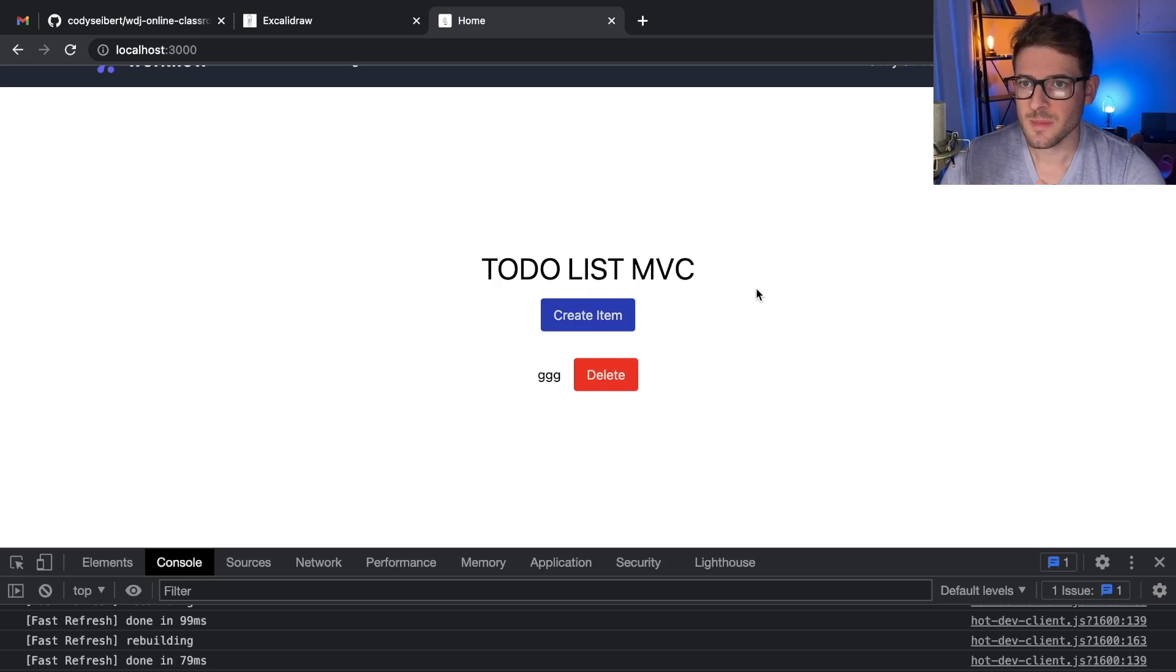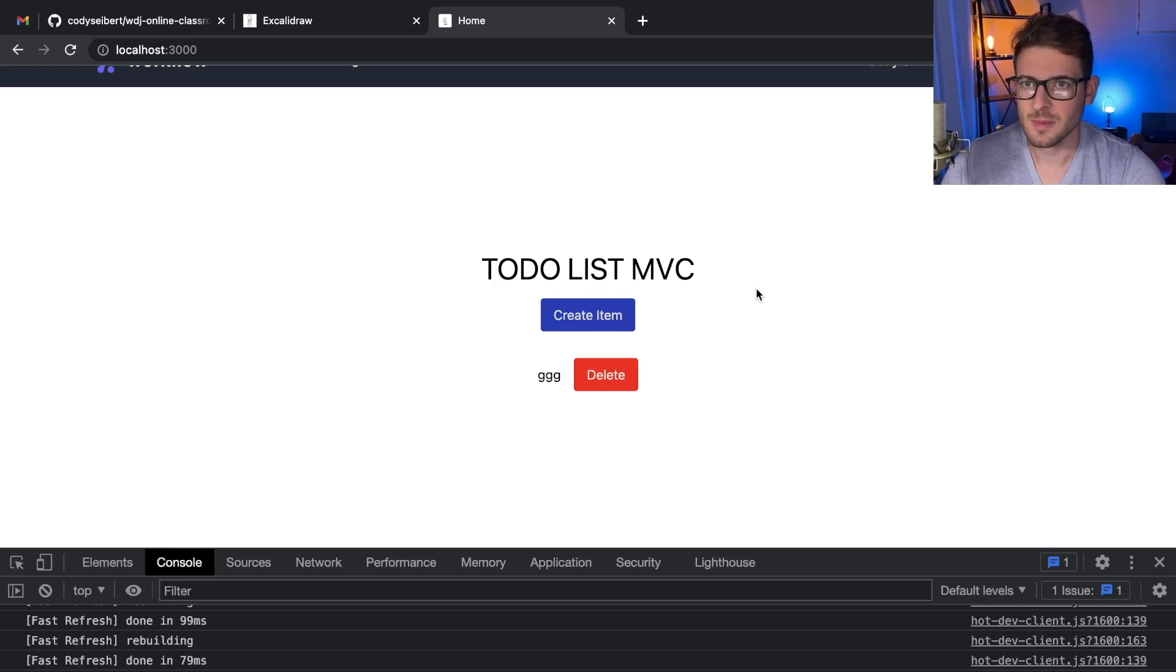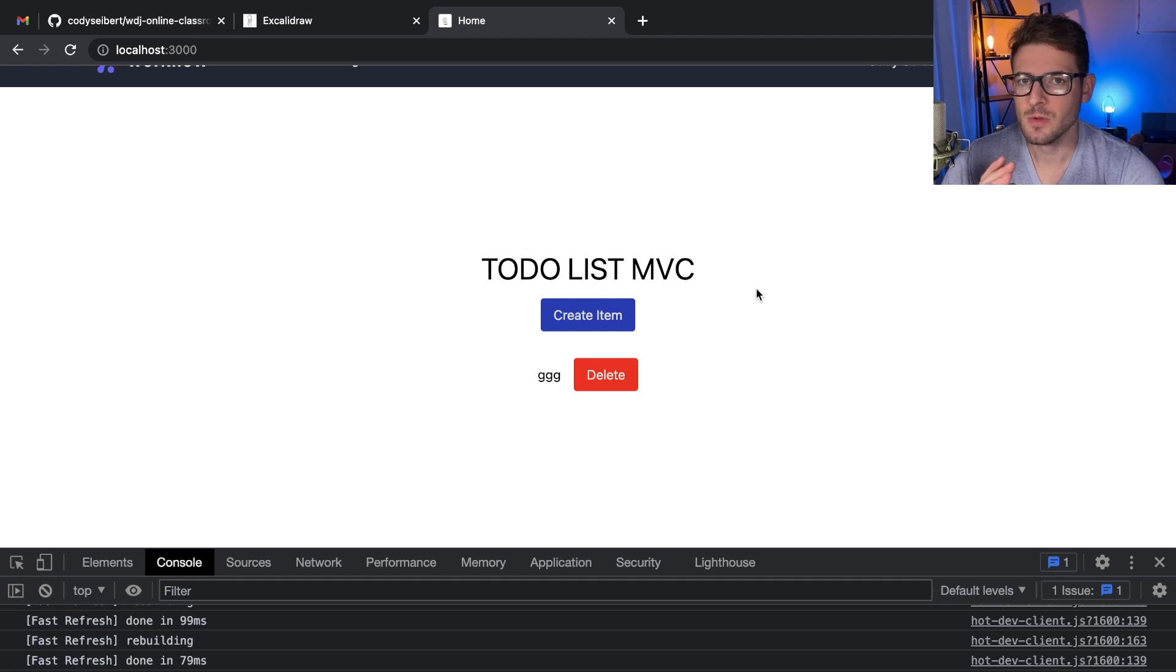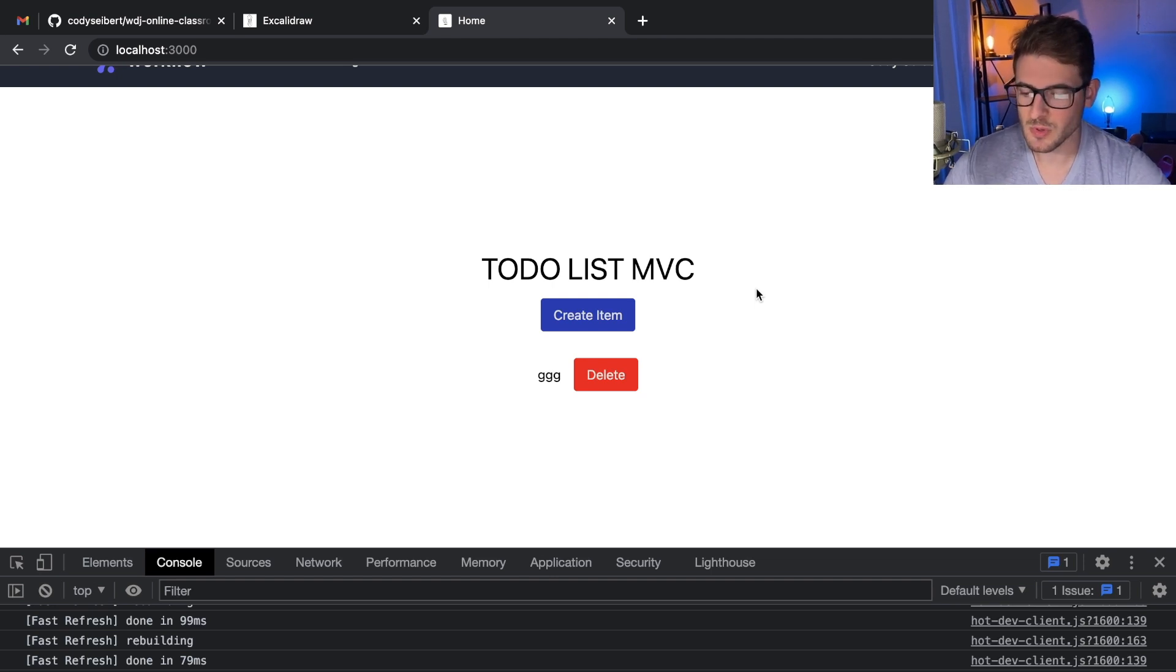All right, so I want to have a little talk about why when I do development on my project at work, we try to keep all of our components as logicless as possible.